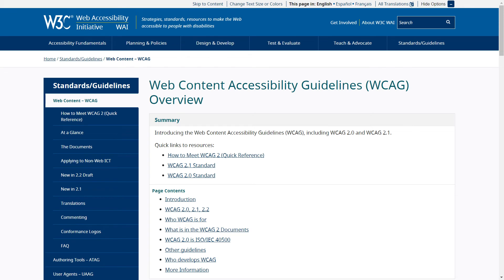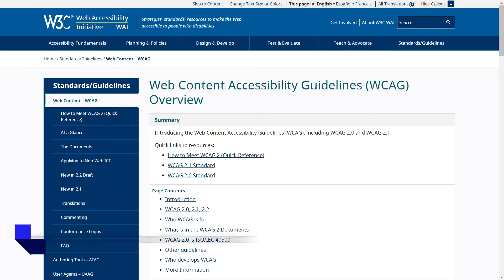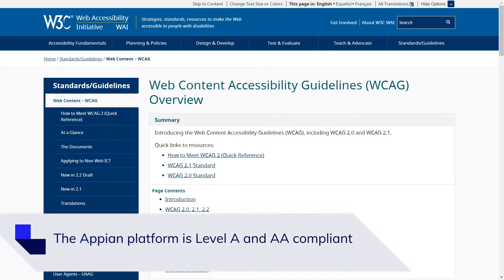WCAG stands for Web Content Accessibility Guidelines. It provides detailed recommendations for making web content more accessible, primarily for people with disabilities. It's published by the Web Accessibility Initiative, or WAI, of the World Wide Web Consortium, or W3C, the main international standards organization for the internet.